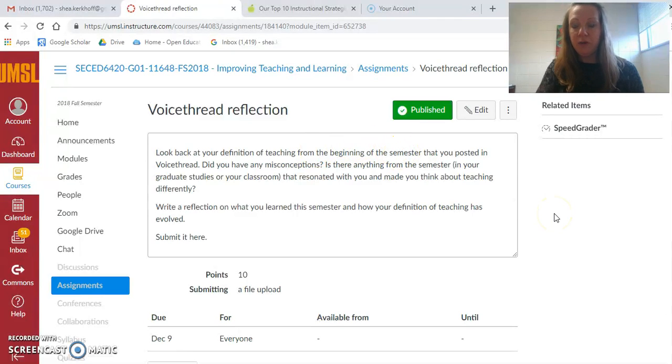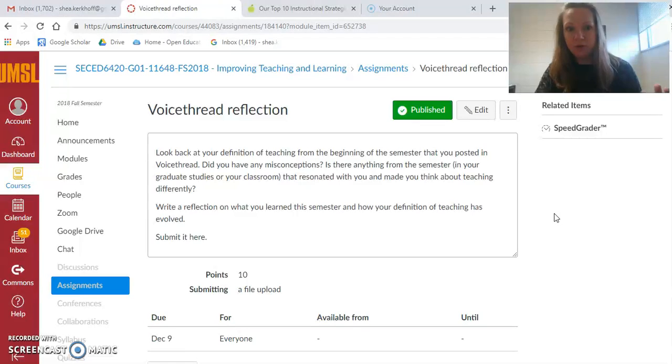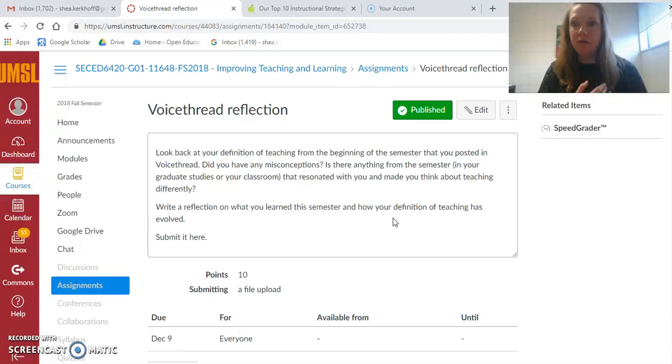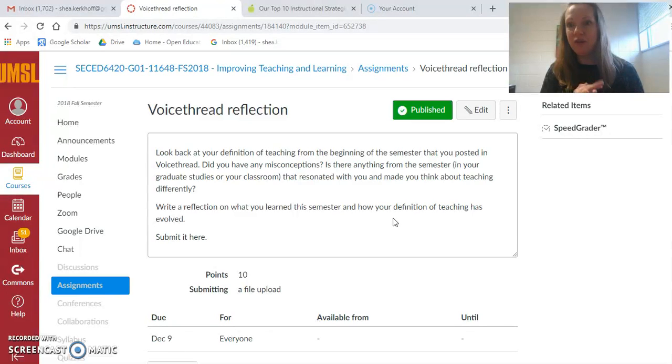There's also a way for you to just write your reflection here if that's easier for you. You'll go back to the voice thread, look and see what you said, and then you'll either write a comment on that voice thread or just do it here. Either way, I'll get your reflection of how your definition has changed or become stronger. Think about those big three questions: what has confirmed, challenged, or changed your definition.